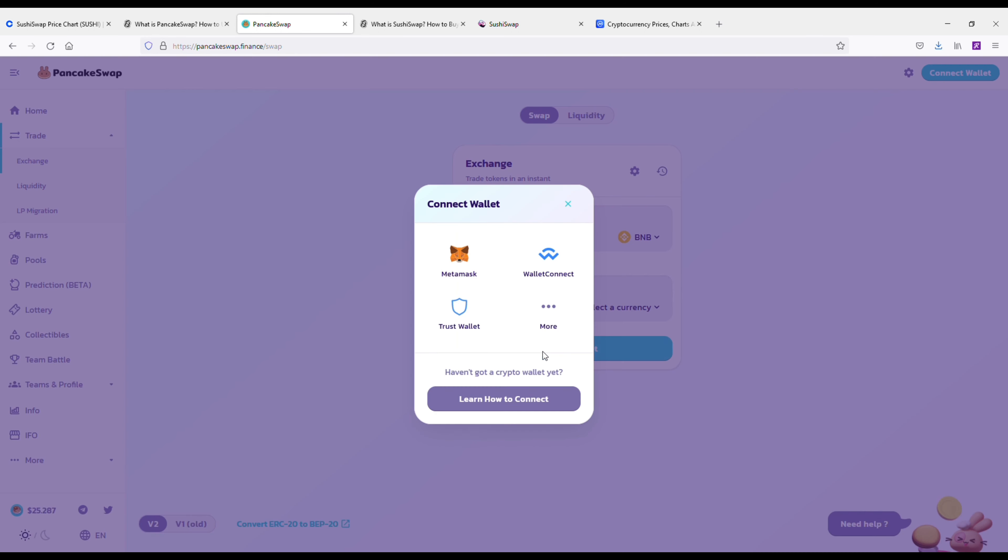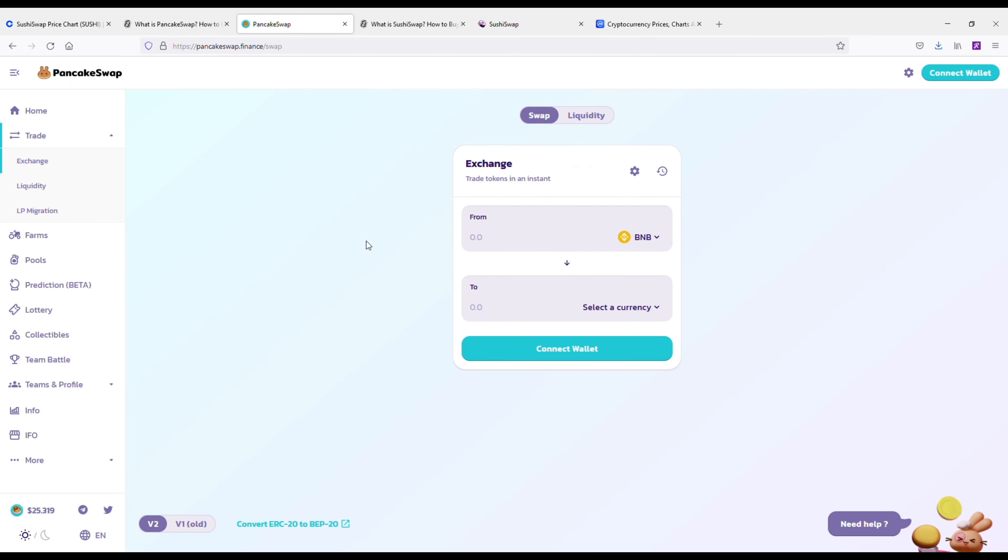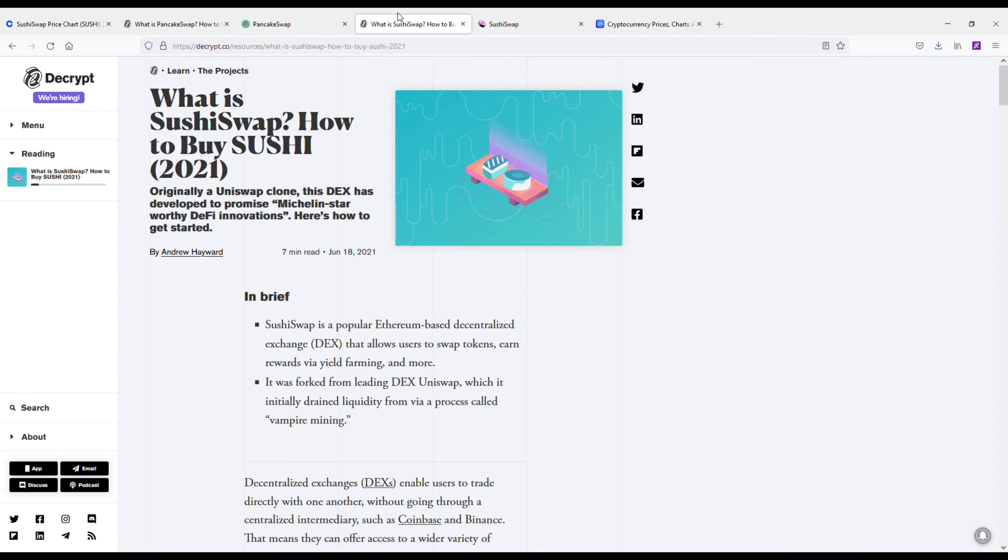And of course, once again, these are decentralized exchanges. And if you don't know what a decentralized exchange is by now, it's basically the opposite of a centralized exchange like Binance and Coinbase. All right, so anyways, now I've got PancakeSwap's website pulled up.